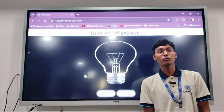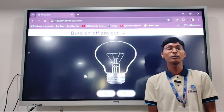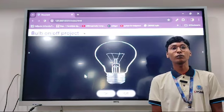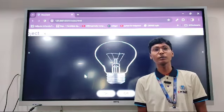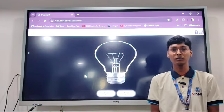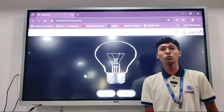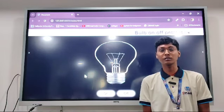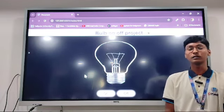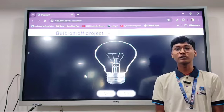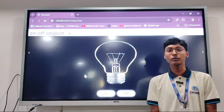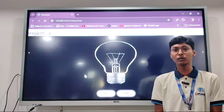Hello everyone, I am Sonu from BCA PPU Batch 2, standing here to demonstrate a mini project of mine in JavaScript, assigned to me by our web development teacher, respected Ram Lakhan Sir. Before I proceed further, I would like to introduce you to the project and what it was all about.